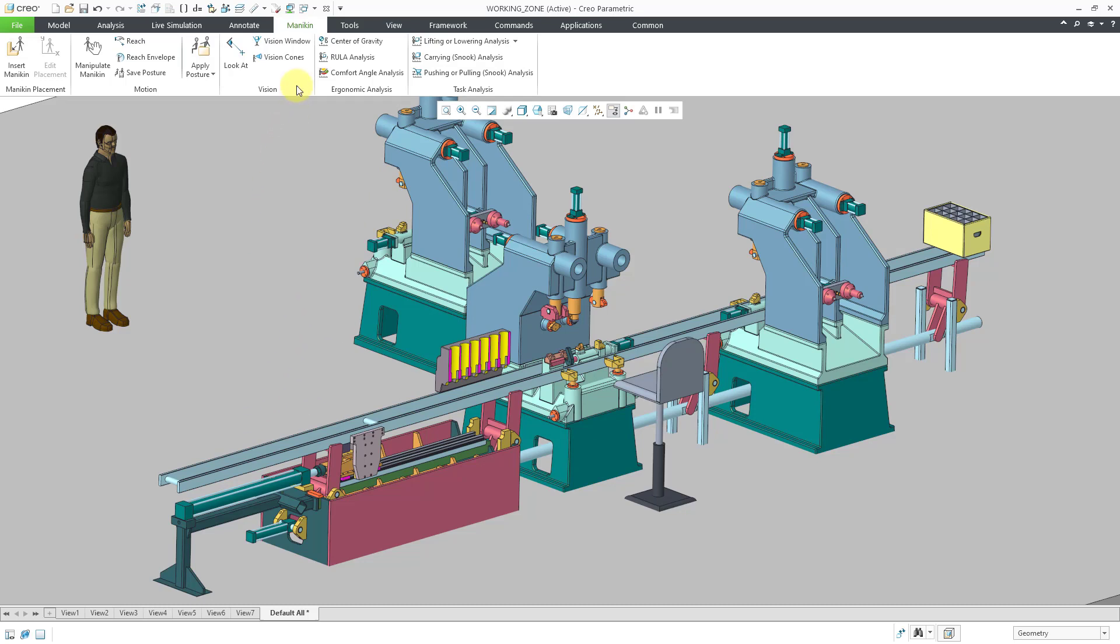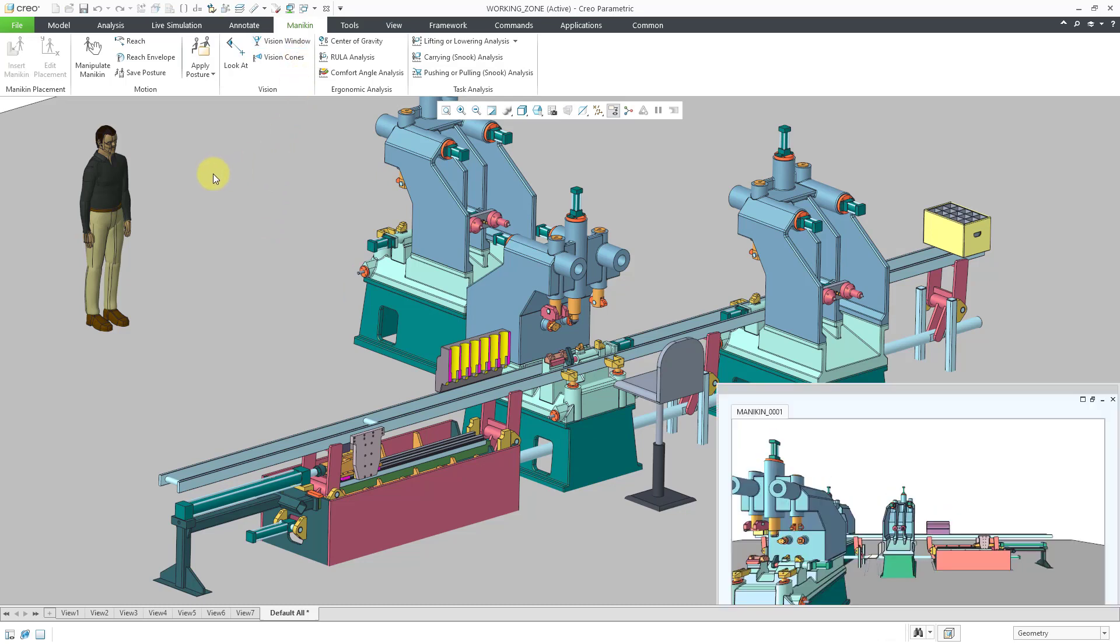First, let's click on the vision window and then for my 50th percentile NASA human male, it shows me in the little accessory window what the person is capable of seeing. Right now, he is just looking straight ahead.